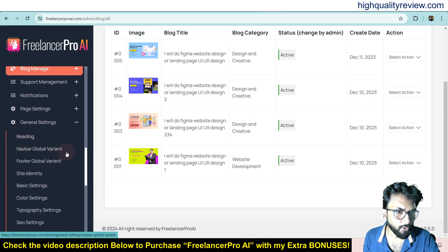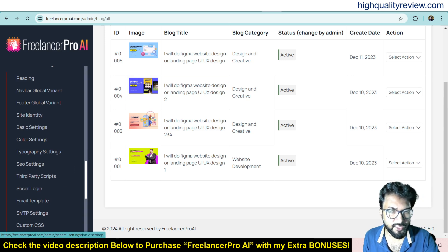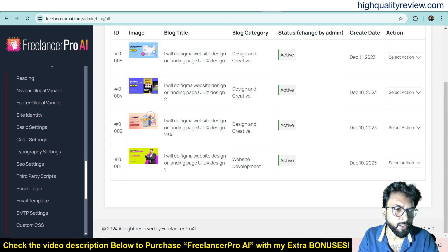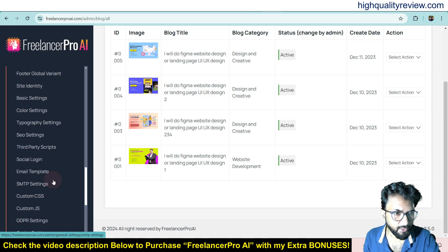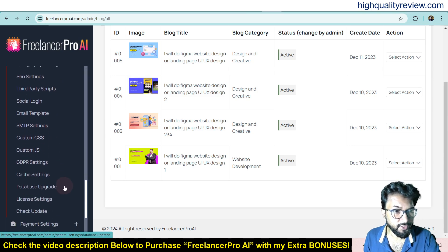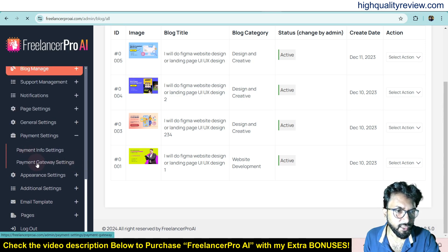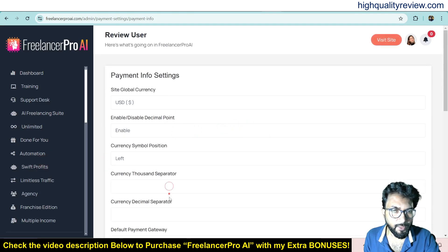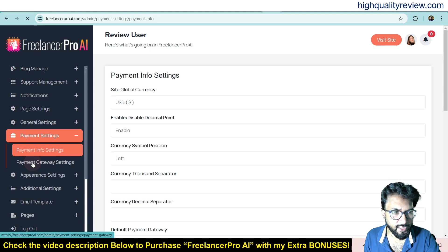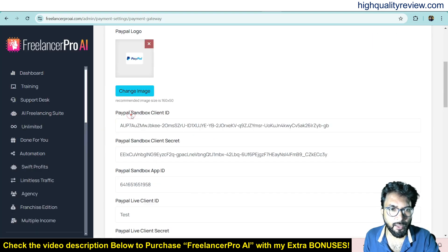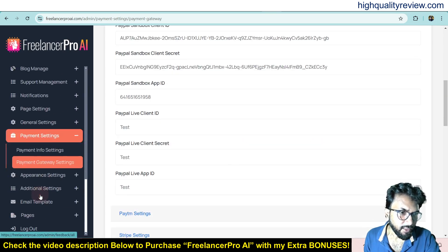Back in the dashboard there's support management, notification, and page settings. General settings include reading number, global variant footer, site identity, basic settings, color settings, and typographic settings — you can change colors and fonts from here. There are also SEO settings, third-party scripts, social login, email template, SMTP settings, custom CSS, and custom JS — lots of customization options. Payment settings let you connect payments: you can set the site global currency to USD or another currency, enable or disable decimal points, and configure payment gateways including PayPal by entering your PayPal sandbox client ID and secret.